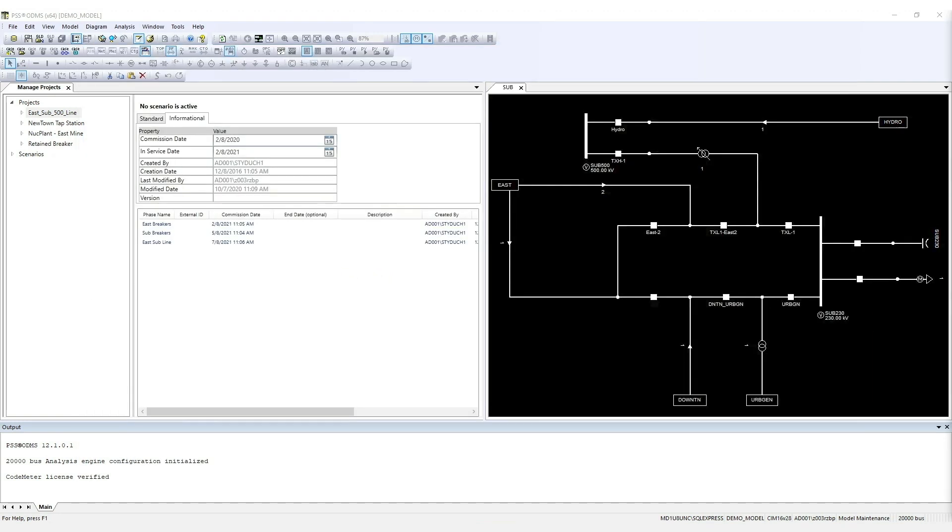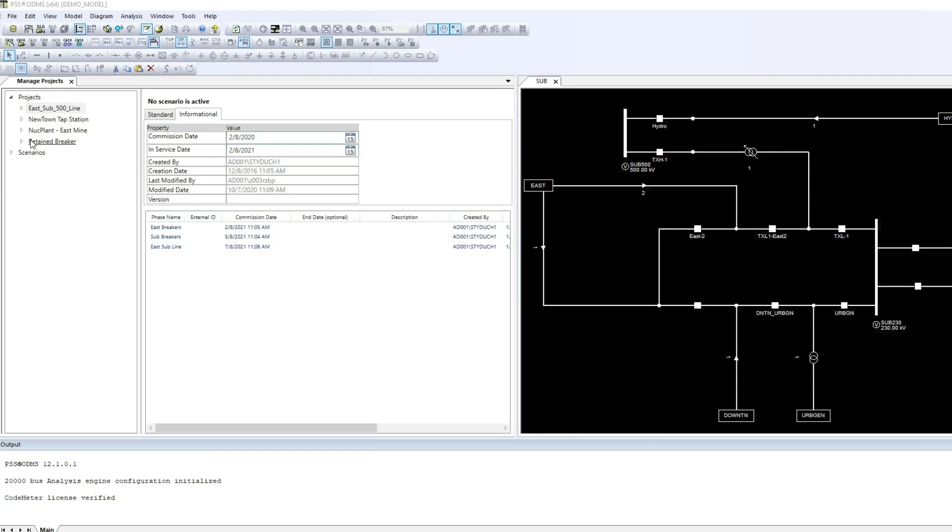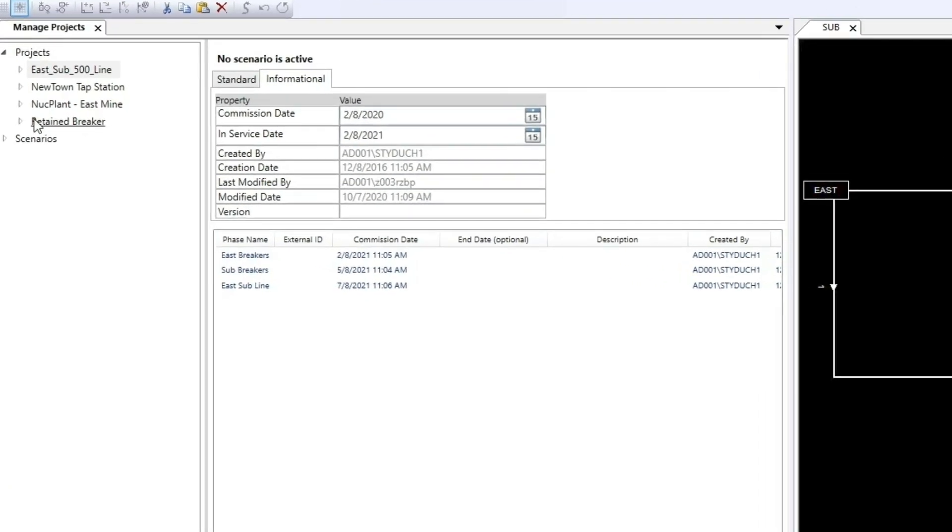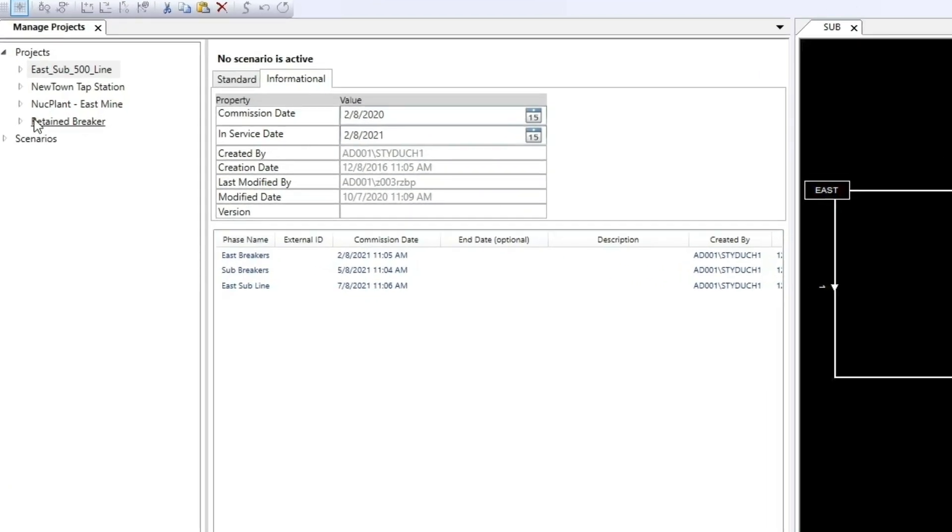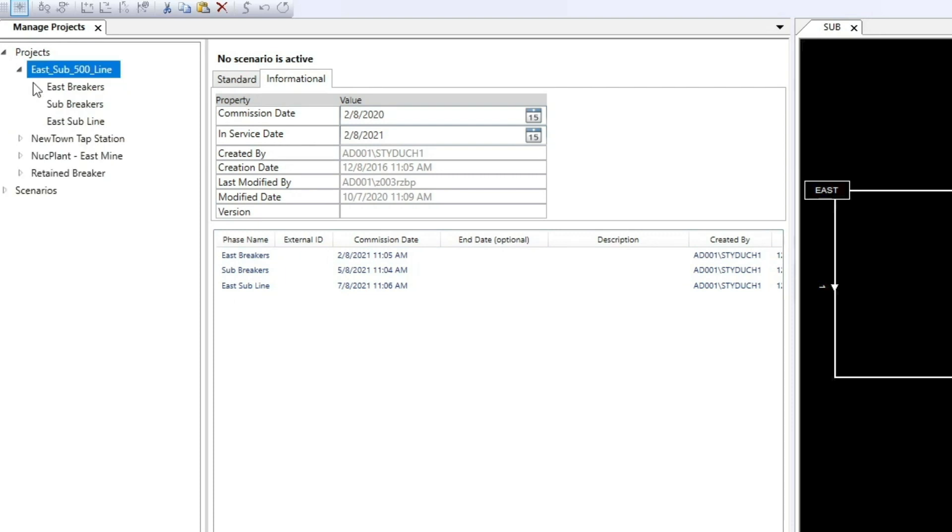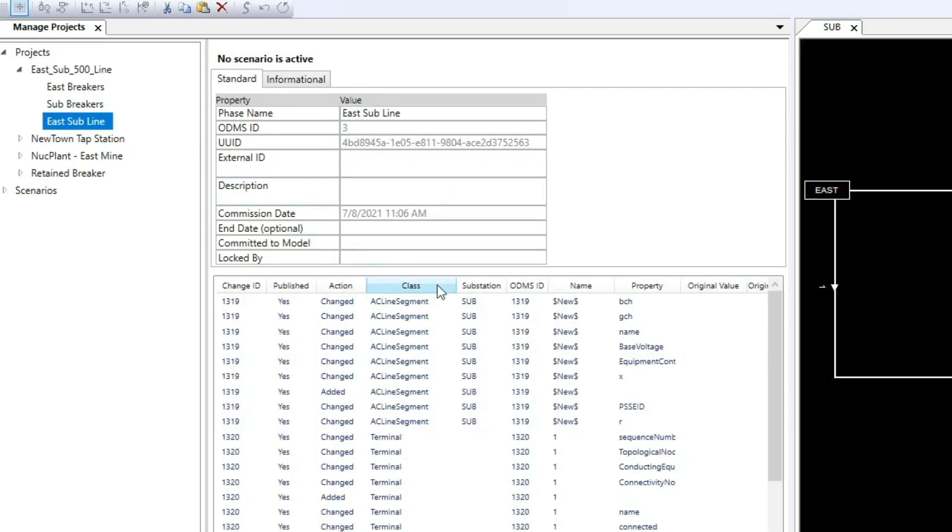Projects usually have several phases. For the purpose of this demo, our project will have three phases: East Breakers, Sub Breakers, and East Sub Line. To find information about the model changes, click the project, then click the phase in the Manage Projects window.